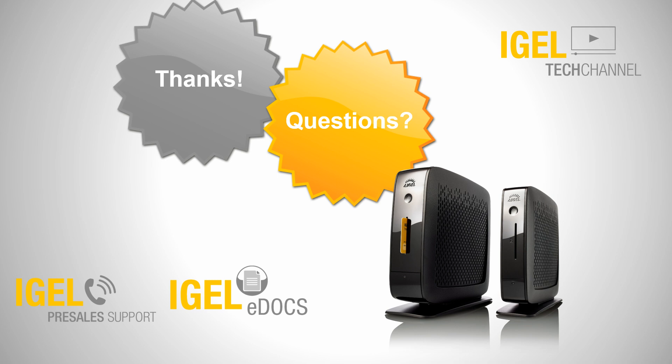Thanks for your attention. If you have any questions feel free to contact our presale support or take a look to the IGEL eDocs.